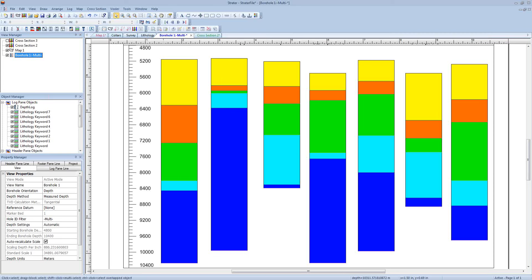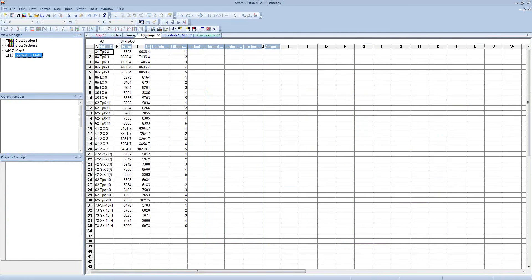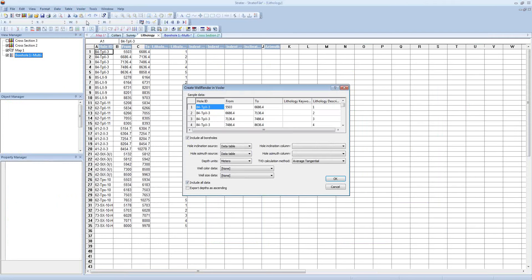The borehole view displays lithology logs for seven different wells. The first step is going to be to export our well data into Voxler to display it as a 3D well path. So to do this, I'm going to first click on my lithology table, then I'm going to click Voxler, Create Well Render.